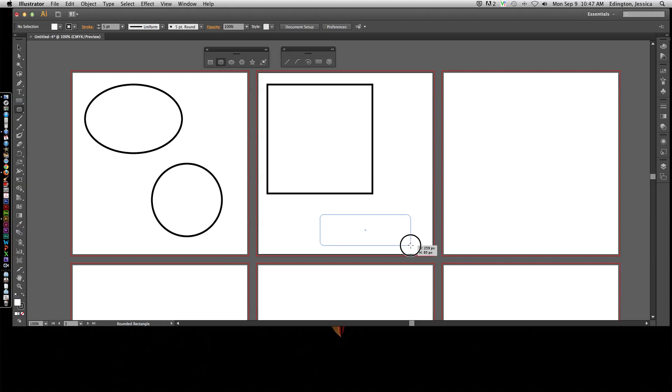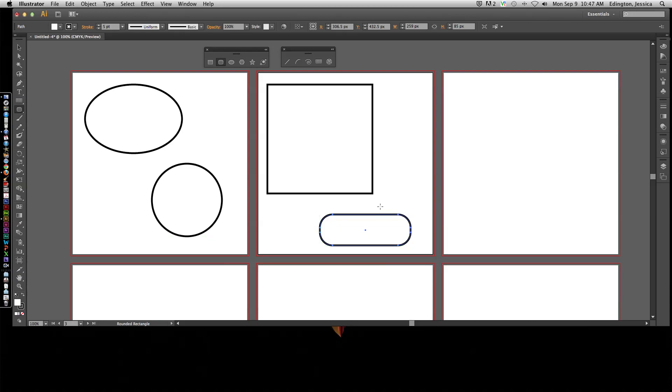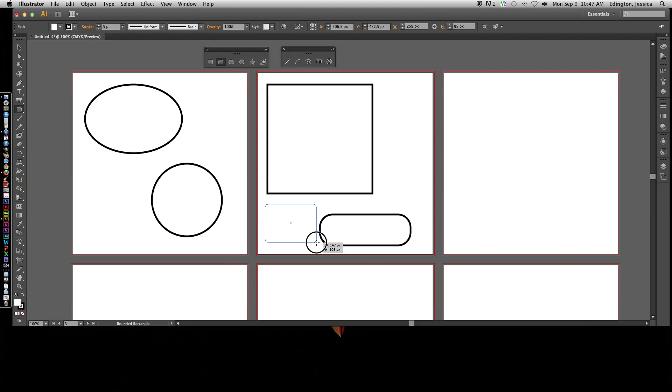Let me draw this rounded rectangle out. Now as I hit the up arrow key, you can see that the corners become much more rounded. If I draw one again and hit the down arrow key, it's going to do the opposite. It's going to make it much more angular and cornered.